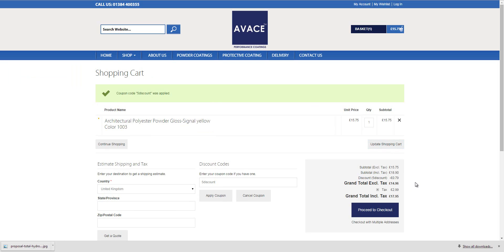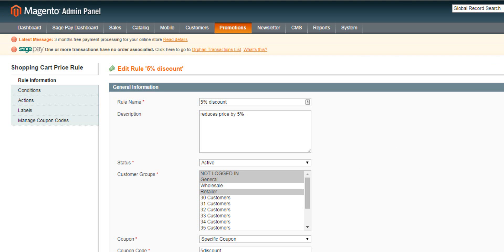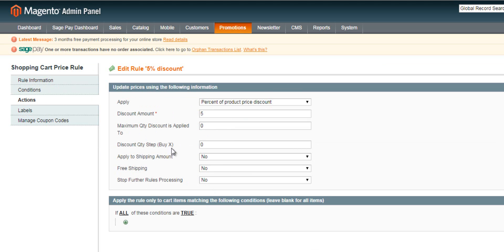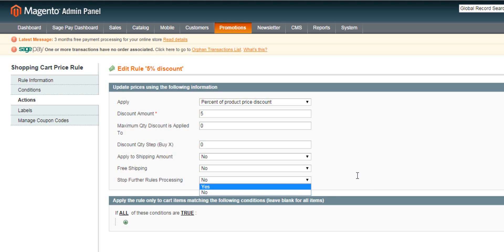If you wish to do further work with your discount rules, you can have more than one. You can set up specific or advanced conditions and actions, including a maximum quantity the discount can be applied to — for instance, limiting it to 100 even if a customer orders a thousand products, to prevent over-use of discounting. You can also set up a stepped quantity discount so the more people buy the more discount they get, apply discounts to shipping or free shipping, and choose whether to allow further rules to be processed in the basket or simply leave it as no by default.